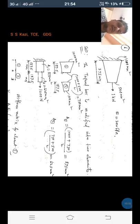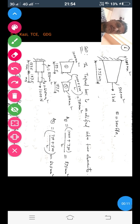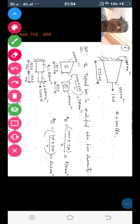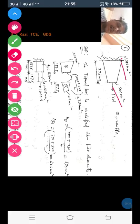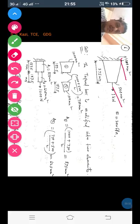Good evening dear students. In this video session let us learn how to modify the tapered bar into a stepped bar. Let us consider this tapered bar varying in area from 1000 mm² to 500 mm². Before solving this tapered bar to determine the unknown node displacement, stresses in each element, and the support reactions using the finite element method, first let us modify this tapered bar into a stepped bar.